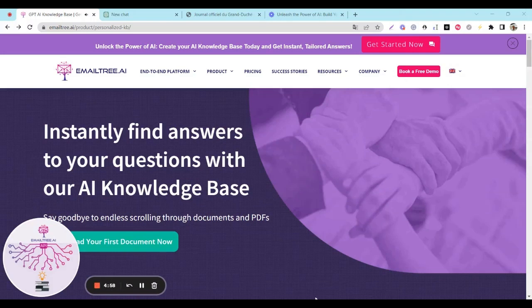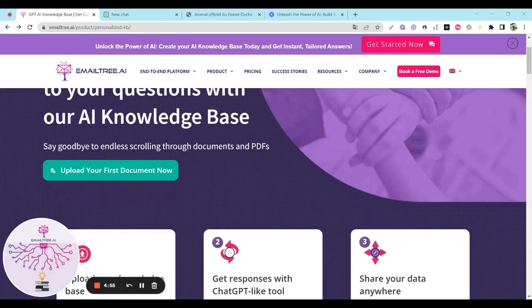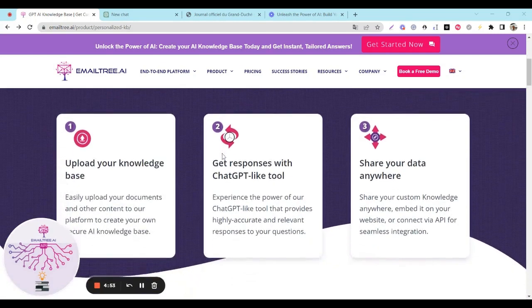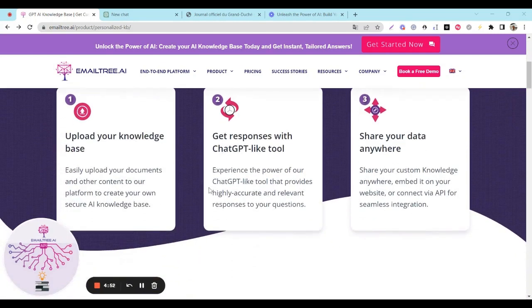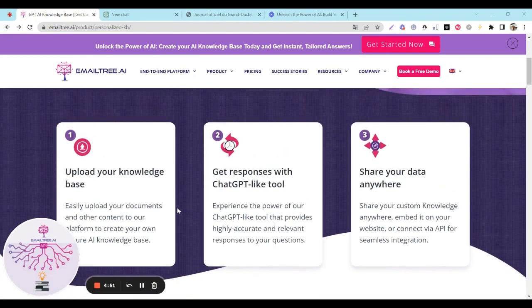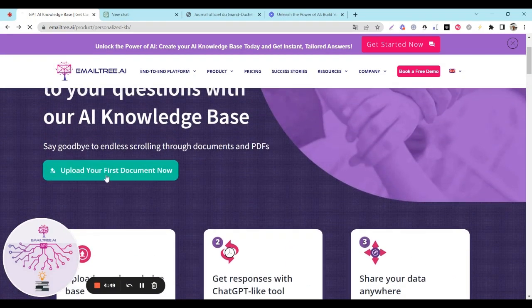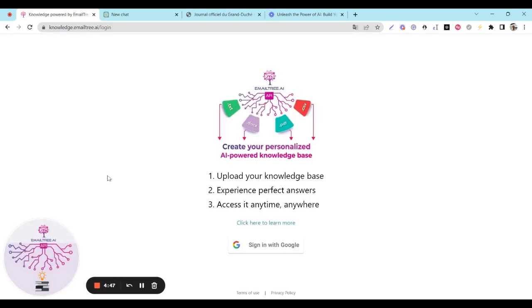In this video, we'll show you how to use EmailTree to create a personalized knowledge base and get accurate answers to specific questions. We'll compare EmailTree's responses to ChatGPT's and demonstrate how easy it is for ChatGPT to provide incorrect answers.